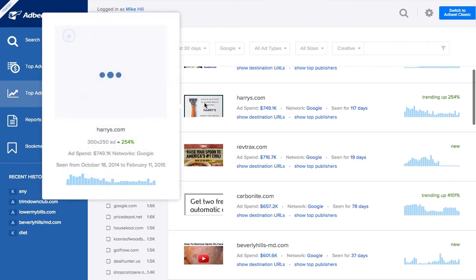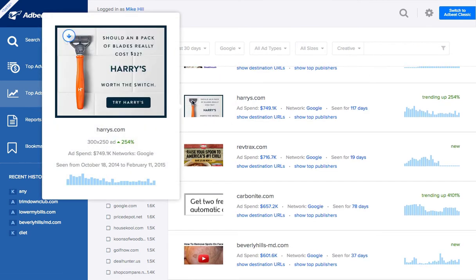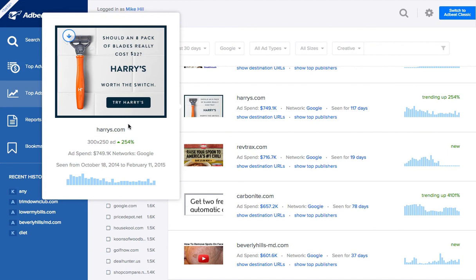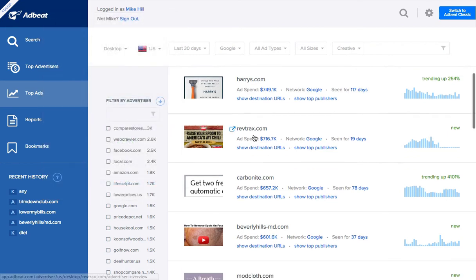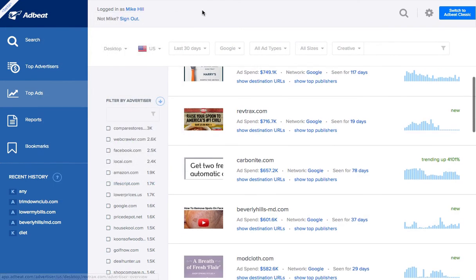So, here's Harry's. Again, branding right in the middle. Should an eight-pack of blades cost $32? They're running a pivot, meaning they're us versus them. Why is it $8? It should only be $5, so on and so forth. Their ad spends up by 254%. They do pretty good.